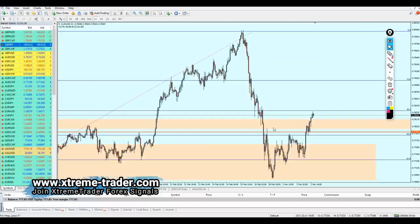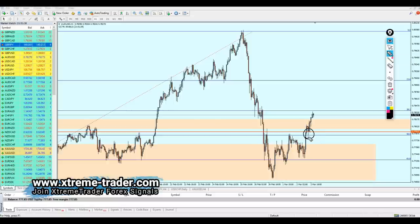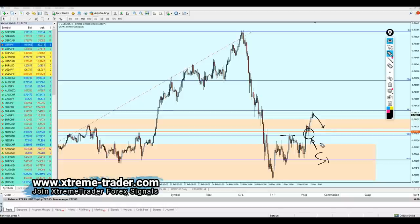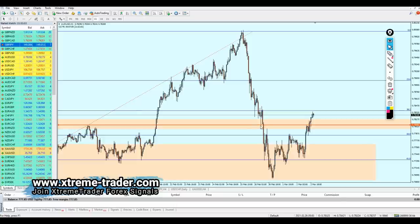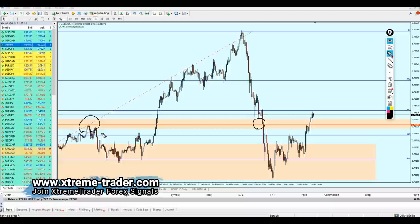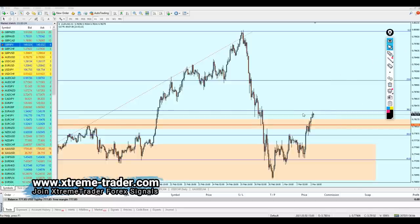On the one-hour time frame, the pair has already retested that broken resistance with a single attempt of support number one. With the strong bullish momentum, I don't even think the market will fall to create a support number two. Analyzing manually, I can see a spin bar at this level — the same level that was a strong key resistance — so we can expect the AUD/USD to fall only a little more to retest the broken resistance before continuing to rise.